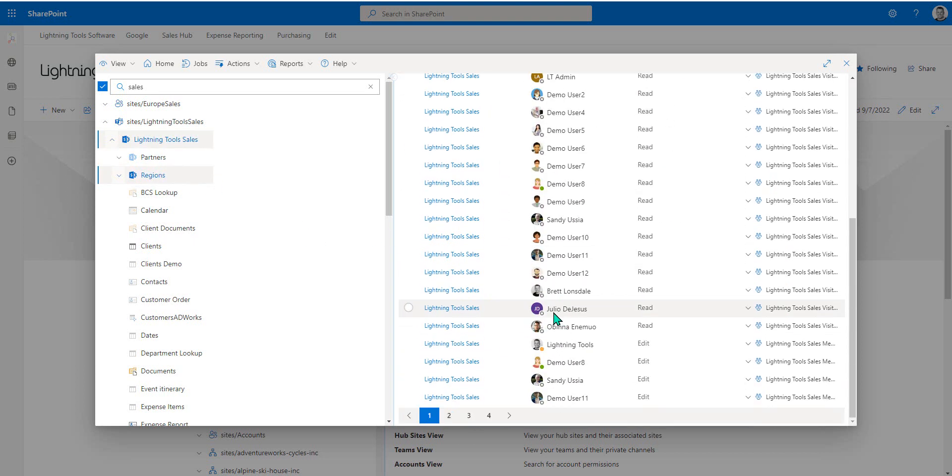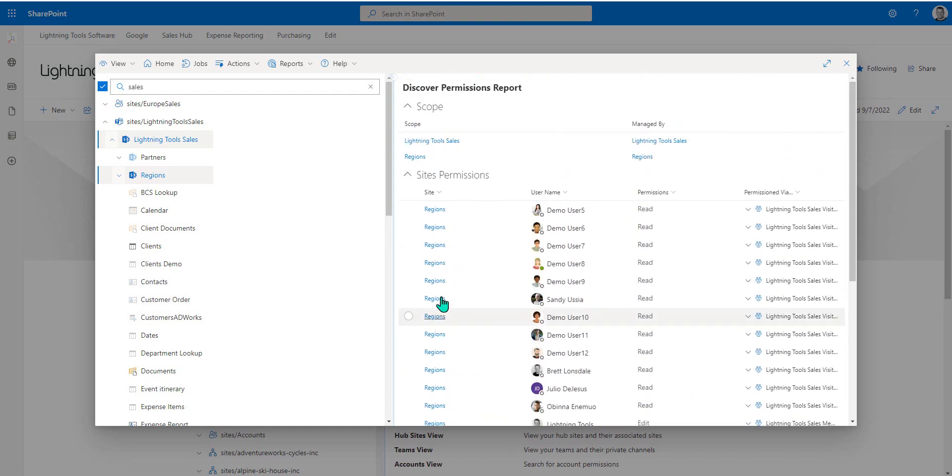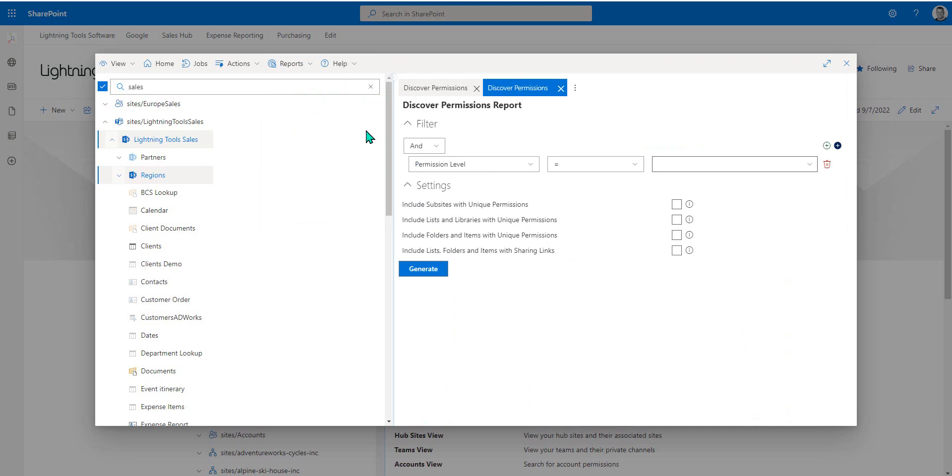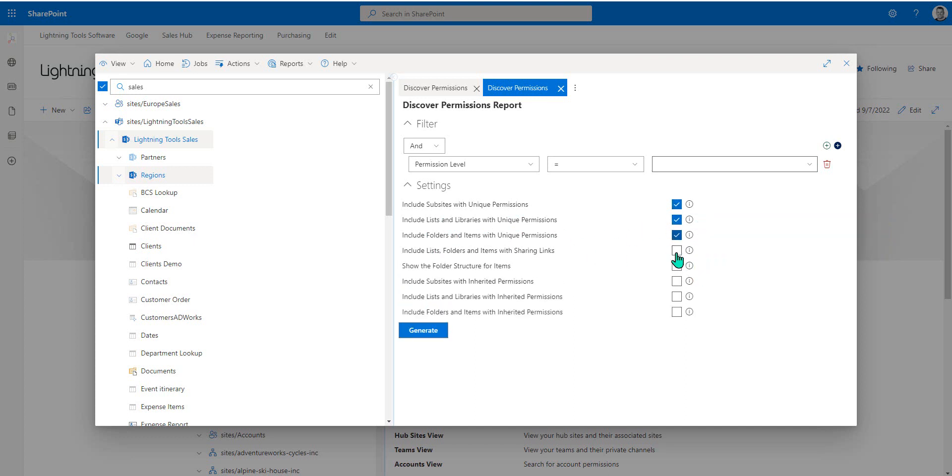That is just a Discover Permissions report on the site itself. But what we could do is also come up to the Discover Permissions Advanced, which allows me to include any sub-sites with unique permissions, also any lists or libraries with unique permissions, and the same for folders and items, or even items and folders with sharing links.